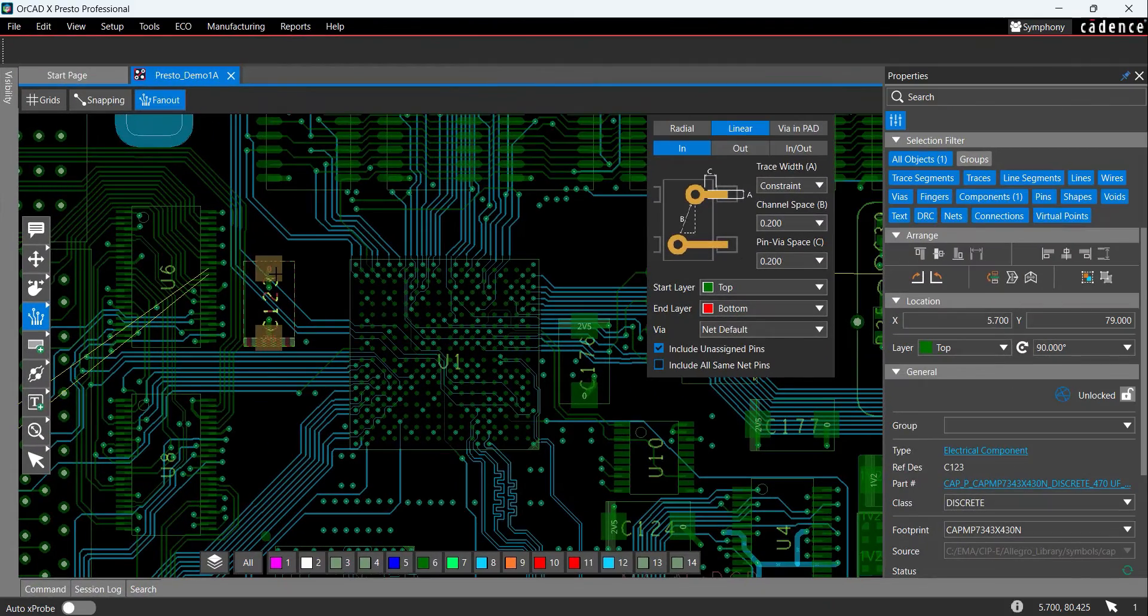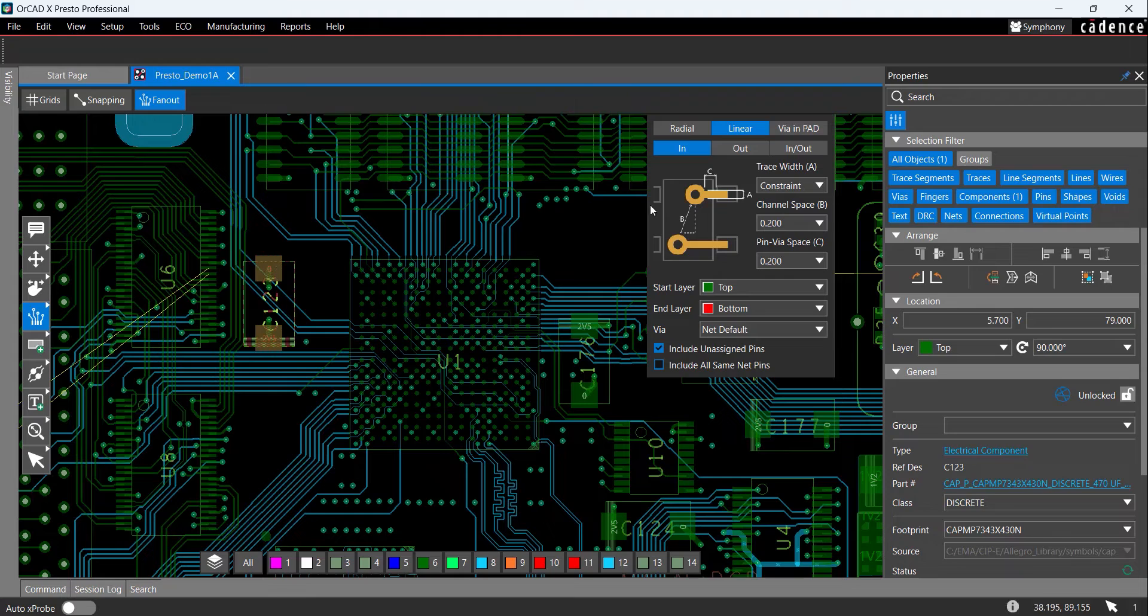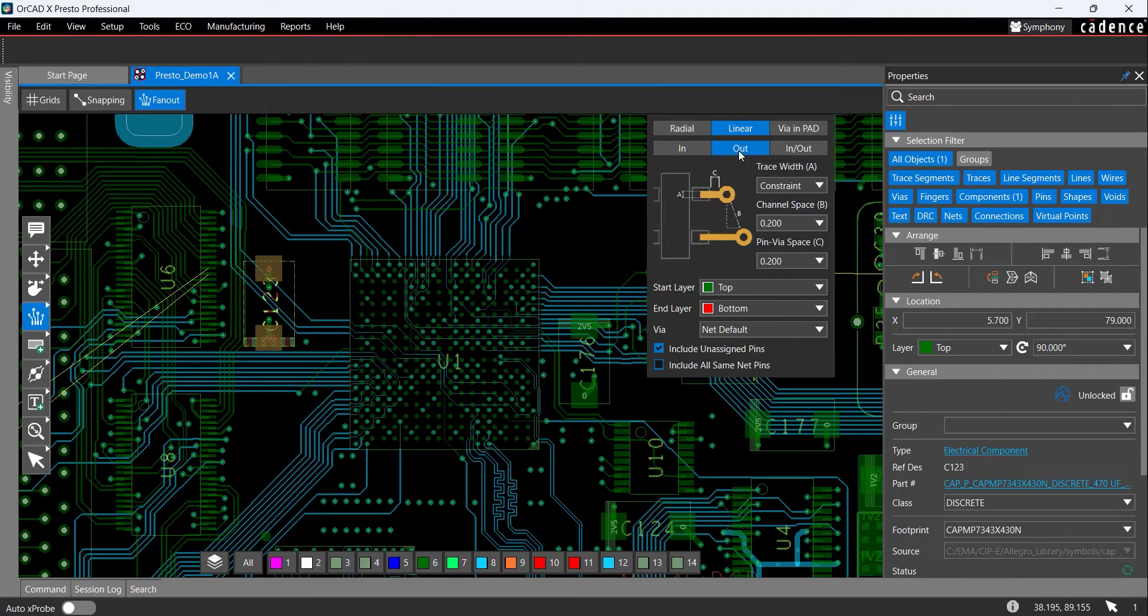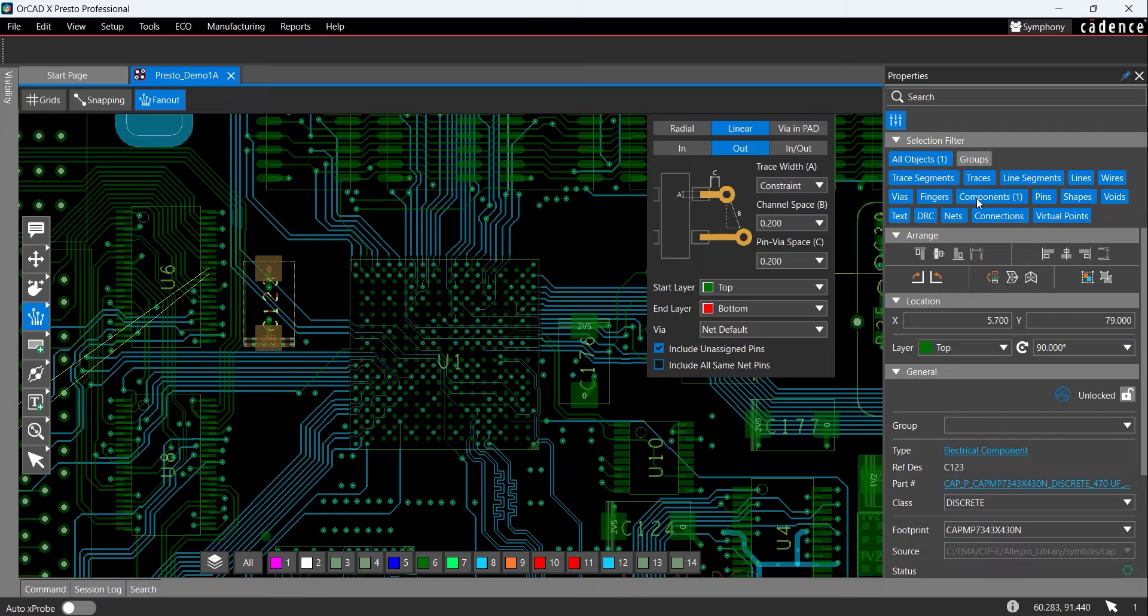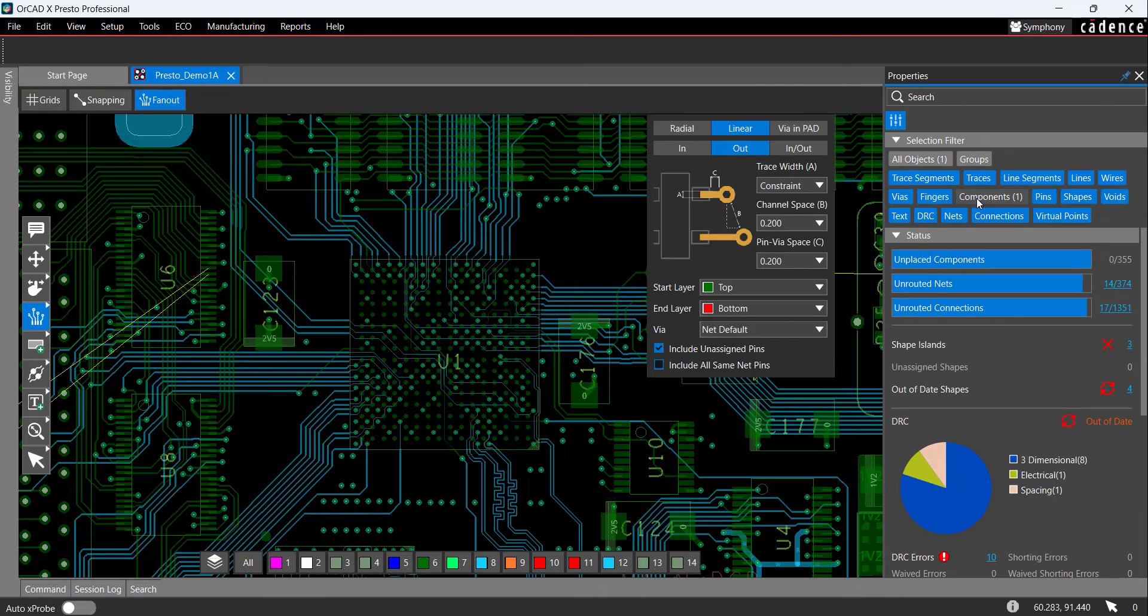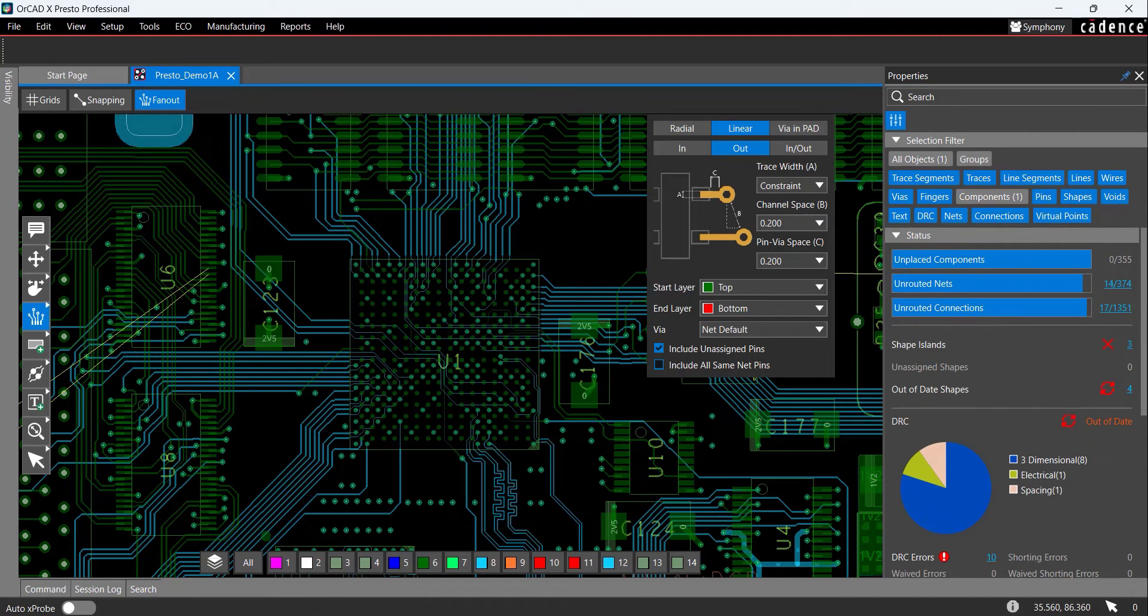Next, let's apply a fanout to individual pins. Back in the fanout window, select Out. In the selection filter, in the Properties panel, click Components to deselect it. This will prevent components from being selected and only select the pins.